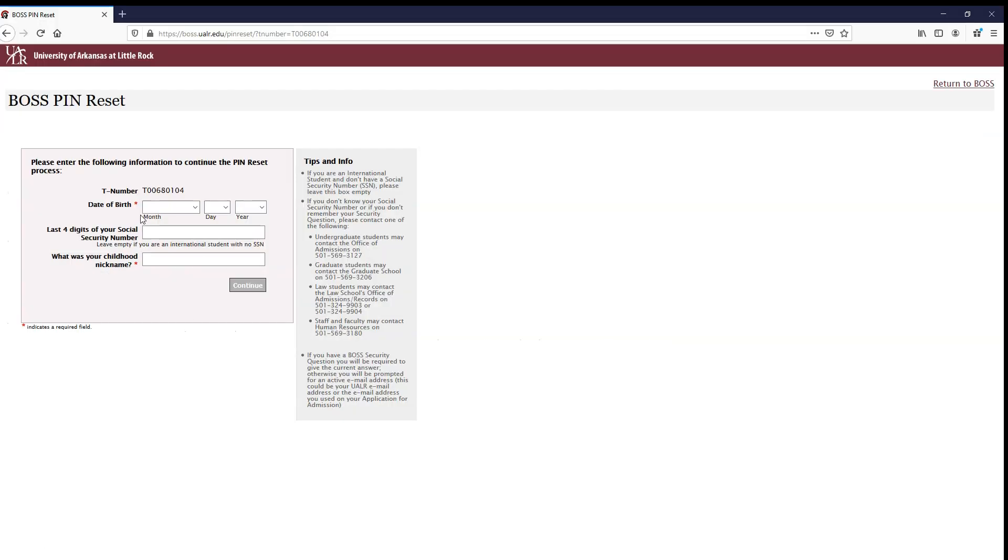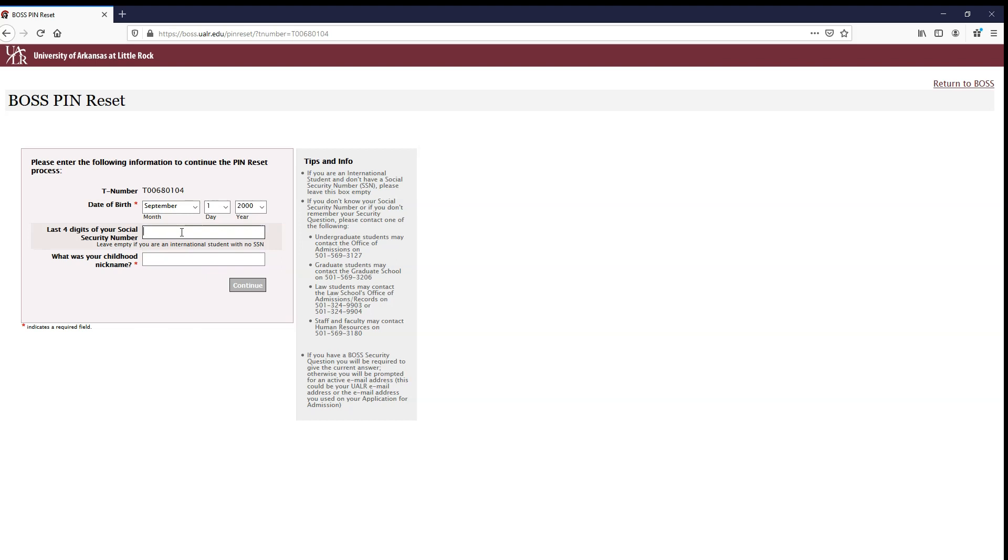On this screen you will submit your date of birth, the last four digits of your social security number, and the answer to the security question you provided in your admission application, and then click Continue.